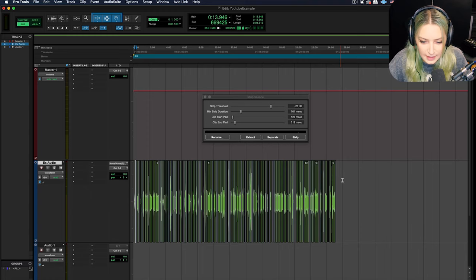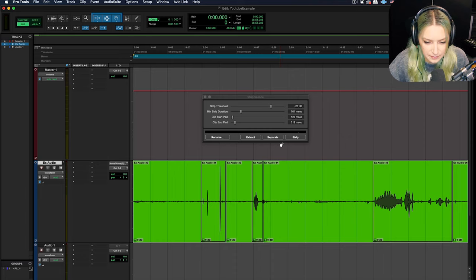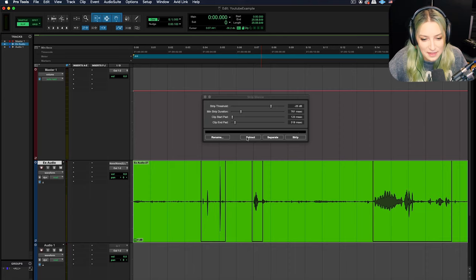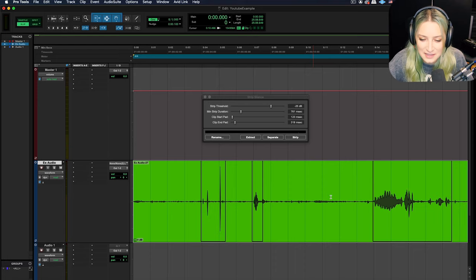And then the other thing you can do, let me hit undo for that. And so the other thing you can do, it's kind of fun, but you can hit extract. And so what this does is it does the opposite of stripping the silence. It strips out the signal. So if I hit this, these signal chunks, is that the right word, chunks, clips will be extracted.